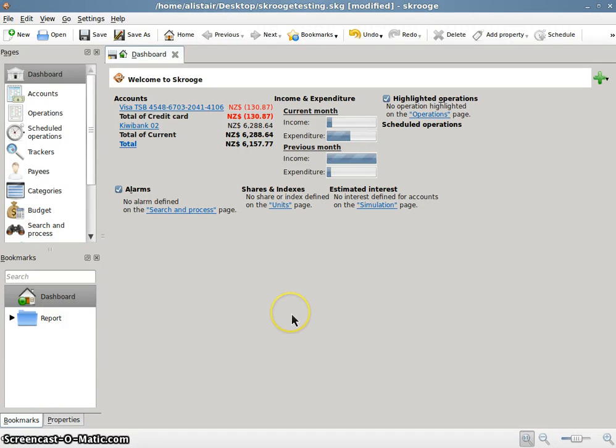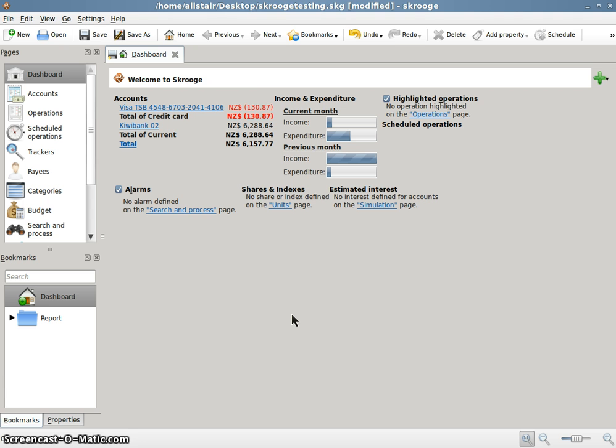Hi, this is Alistair George doing a review on Skrooge, my preferred accounting program. Why is it my preferred accounting program? I used to use Quicken in Windows and then I changed my operating system to Ubuntu Linux.